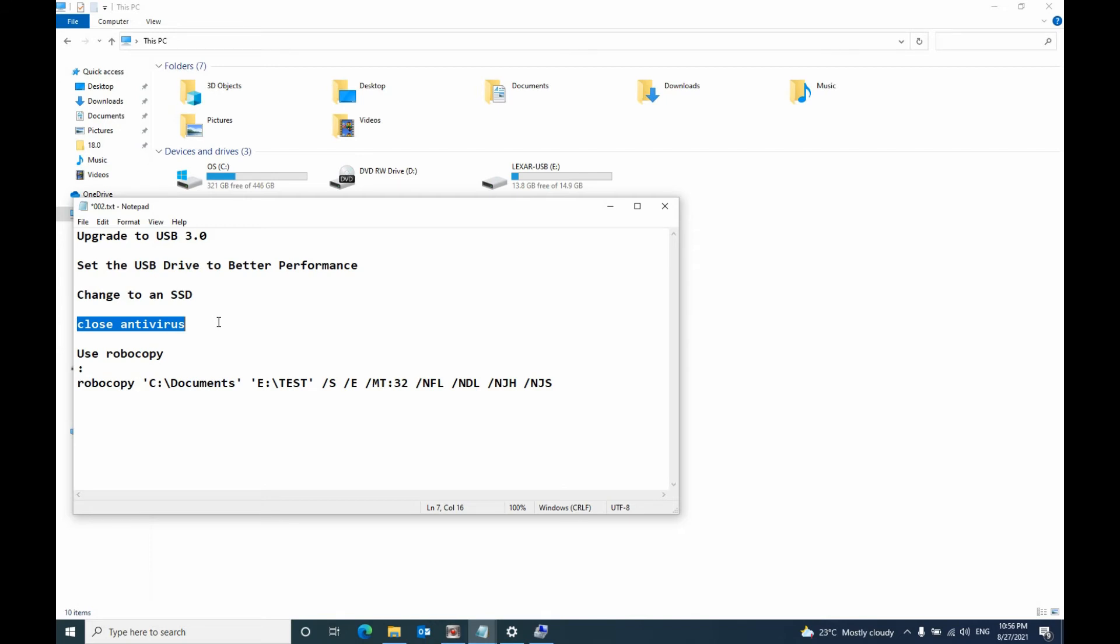And the last one I recommend you use this if you copy thousands of files at the same time: use the Robocopy method.